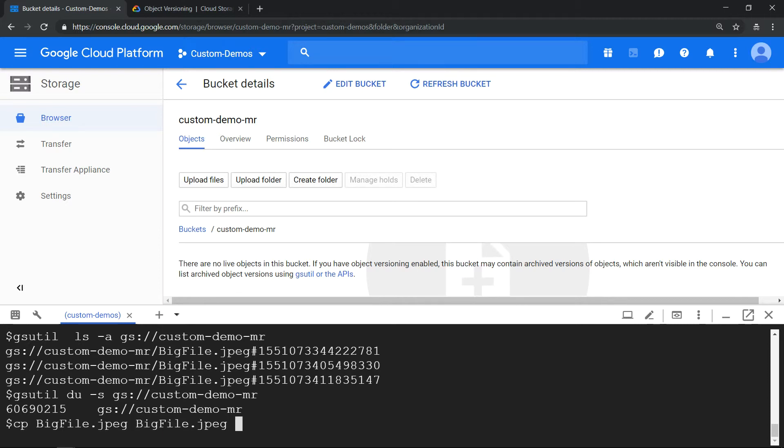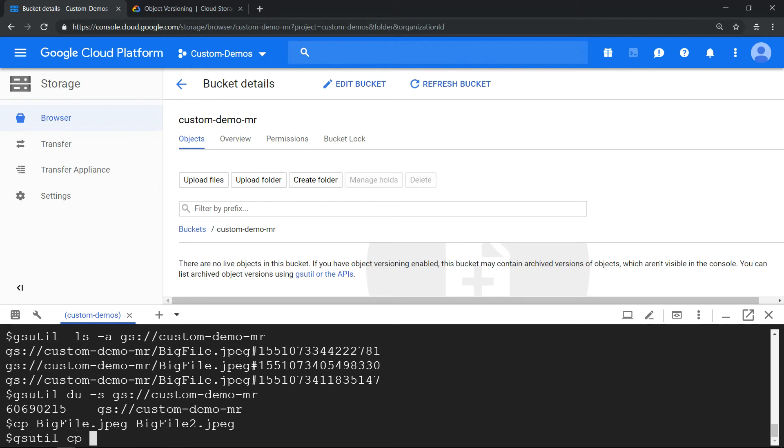We will copy this new file to our Google Cloud Storage bucket. cp bigfile2, we will do that and copy it into our storage bucket.